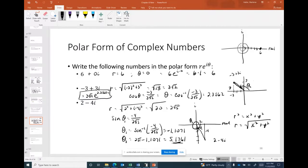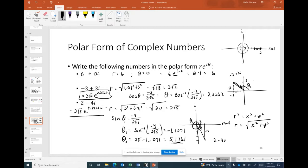So the polar form of 2 − 4i is 2√5 · e^(5.1761i).